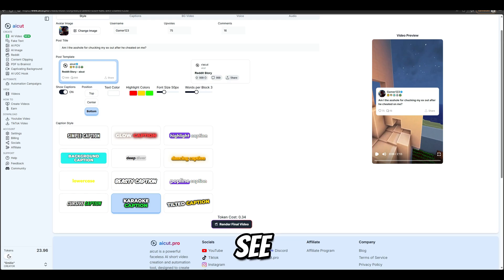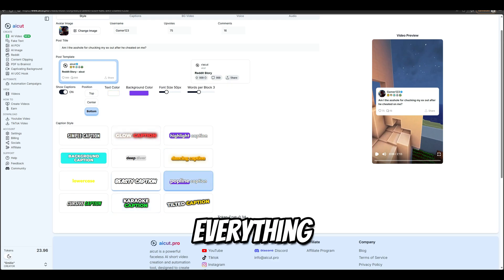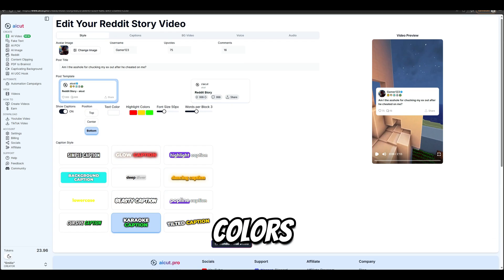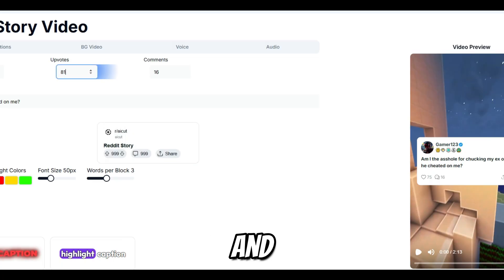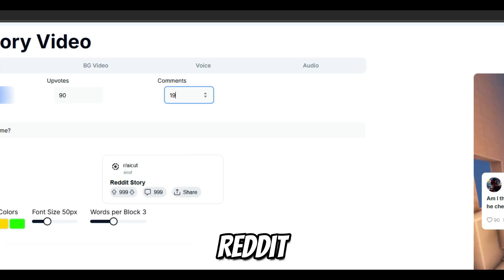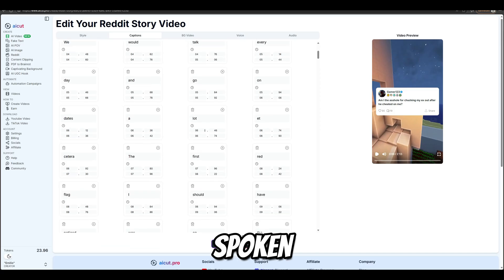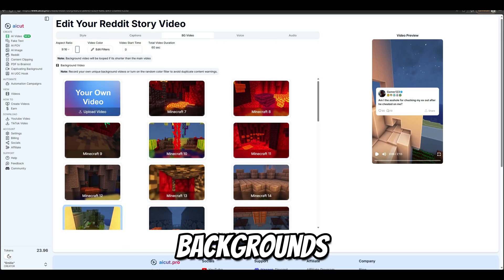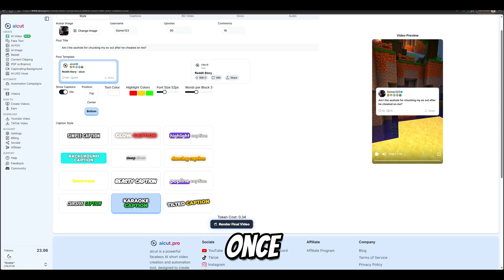Now you can see that after the video is created, you can still adjust everything: the captions, their colors, and even how many upvotes and comments the Reddit post has. You can still change any word that's spoken, and you even have more options for backgrounds. You can also change the background music if you want.